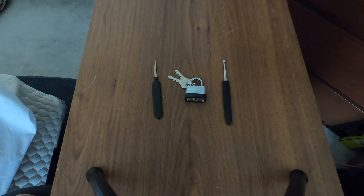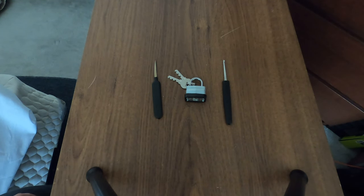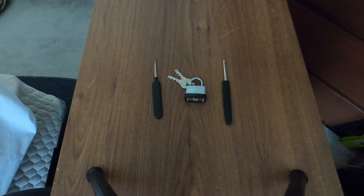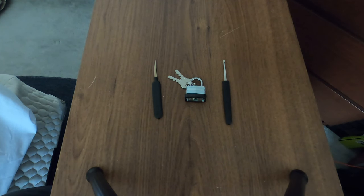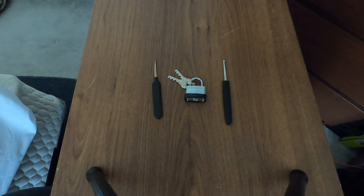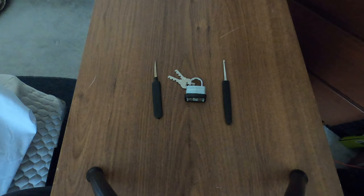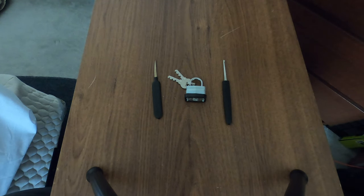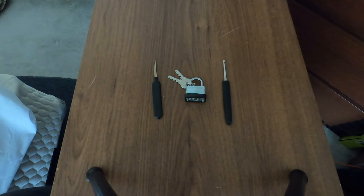Welcome everyone to Lock Picking Central, I'm JD and today we have a cheap dollar store lock. I'm going to show you why you should never buy these locks just because of how quickly you can get into them.